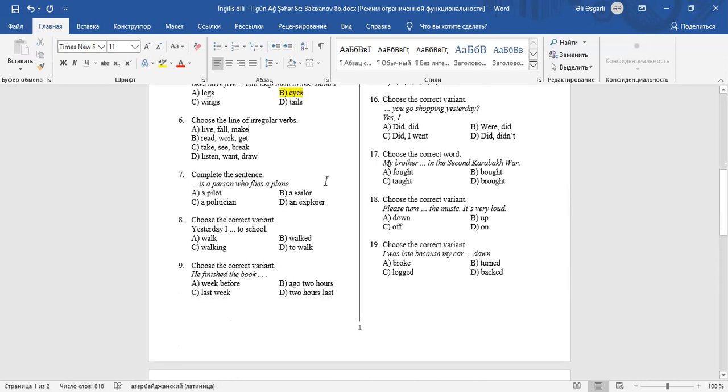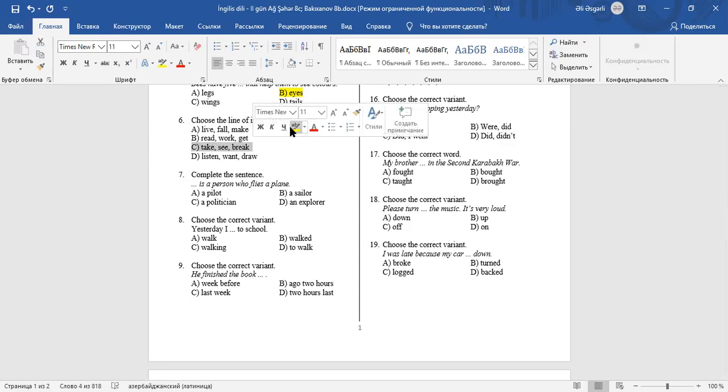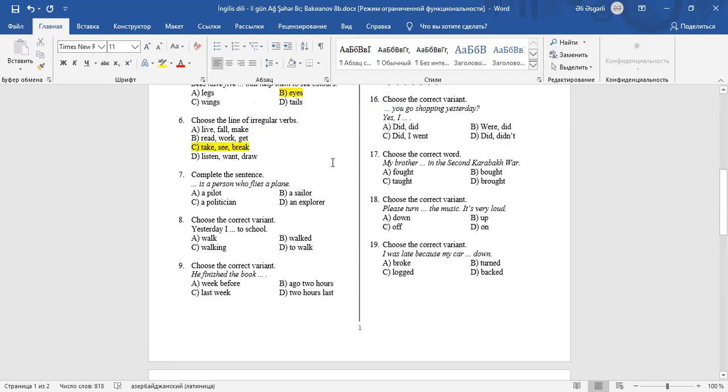Question 6: Choose the line of irregular verbs. As you know, irregular verbs don't take ED or D in the past. They change from their root. Take, see, and break are irregular verbs. Take-took, see-saw, break-broke.